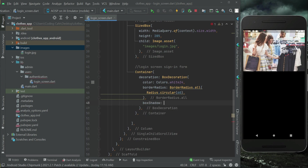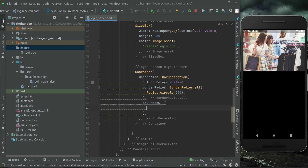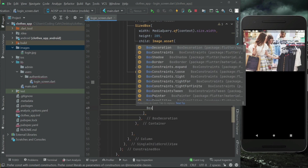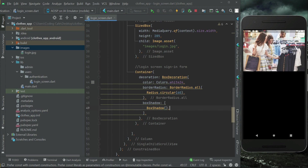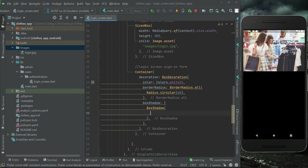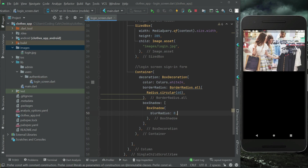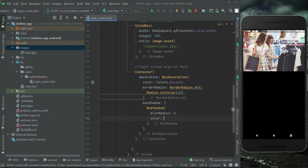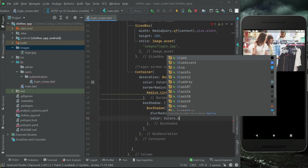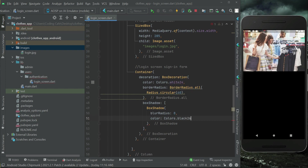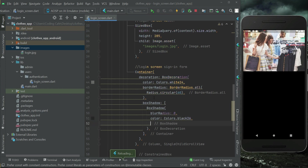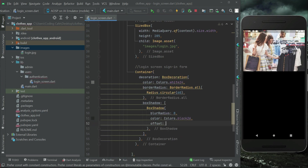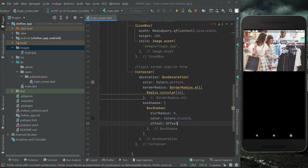Then we have the box shadow property for this decoration, so we want to add some shadow to it. We can say BoxShadow with blur radius 0, color Colors.black26, and offset Offset(0, -3).